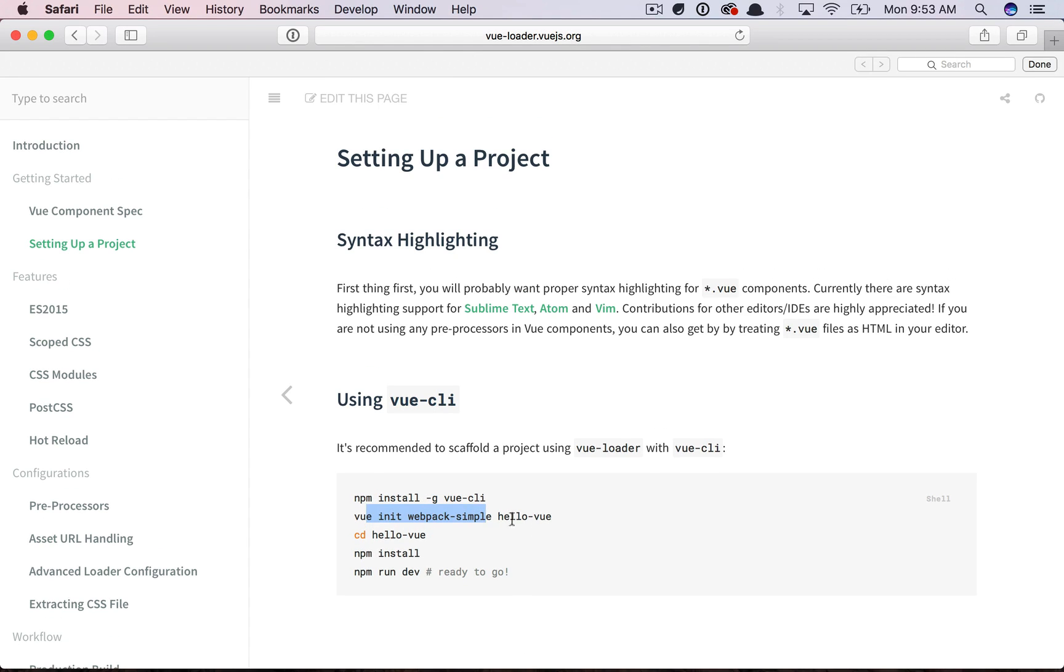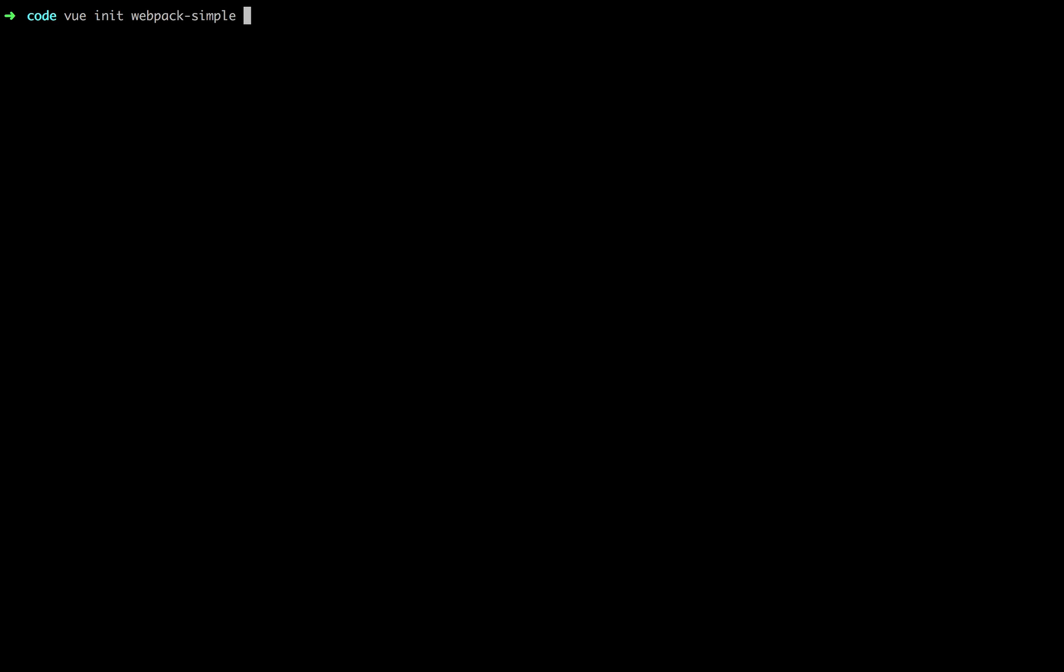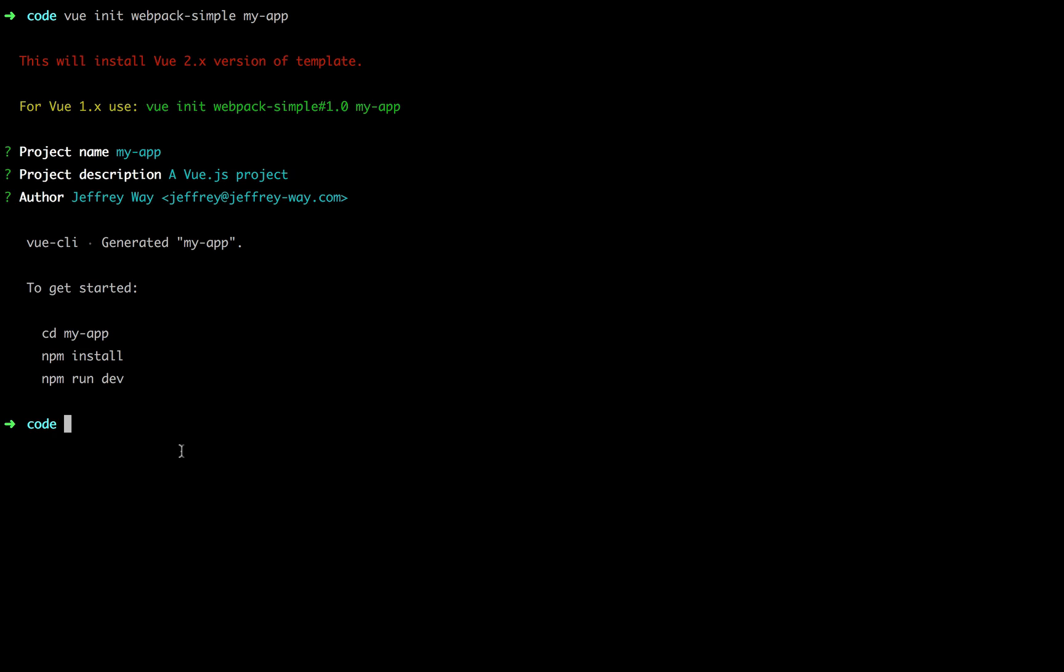Next, we will initialize a new project using the Webpack simple template, and you can find all of these on Vue.js's GitHub page. This will be the simplest possible Vue plus Webpack example. So let's run that, and we'll just call it my app. Let's just use the defaults. Okay, and we're all set to go. So now I can CD into my app, and let's open this in Sublime real quick.